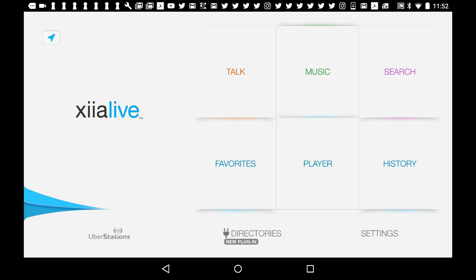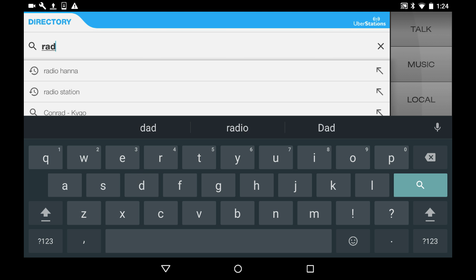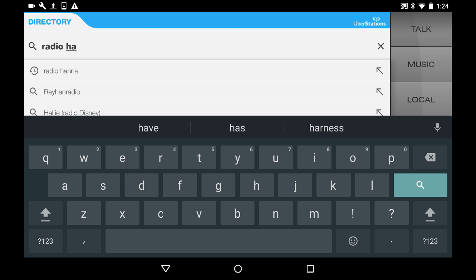The default directory that XiiaLive uses is uberstations. And uberstations only supports actual AM and FM radio stations, not internet radio, which is what Radio Hanna is. So you're not going to find us.